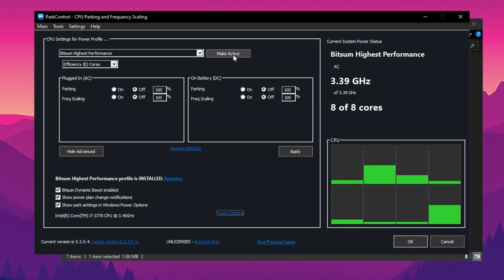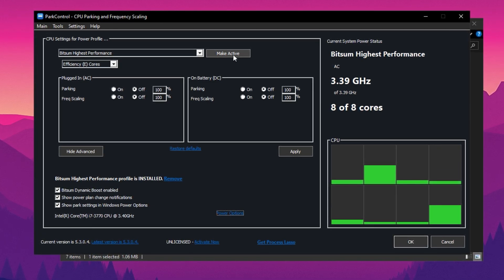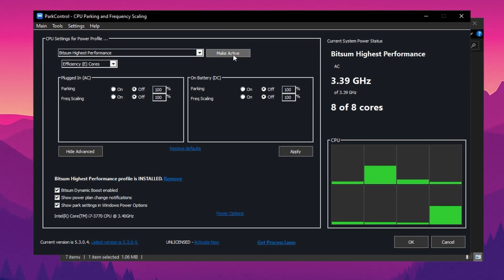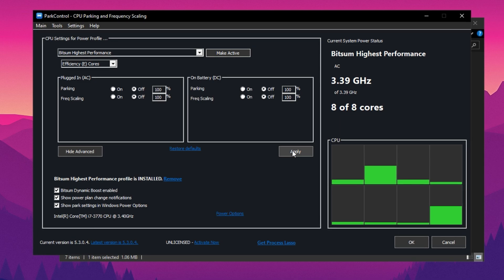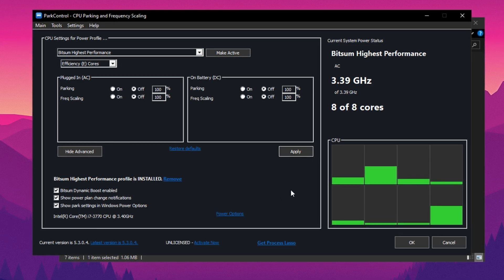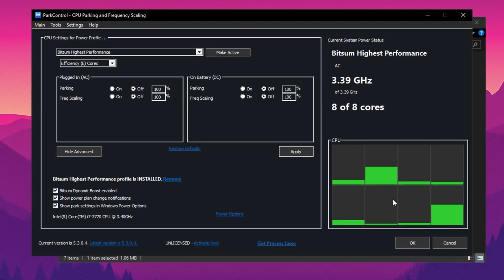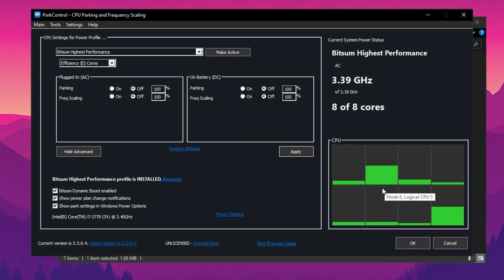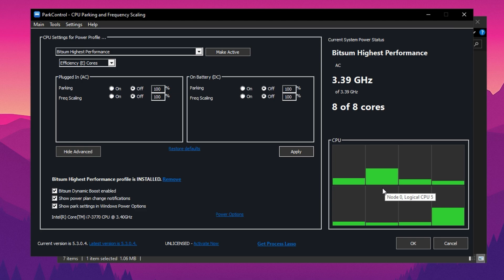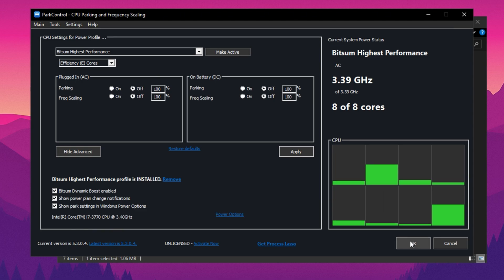Finally, double-check that all settings are at 100%, then click Make Active and Apply to save the changes. With these optimizations, your CPU will run at its best, improving both system performance and gaming experience.